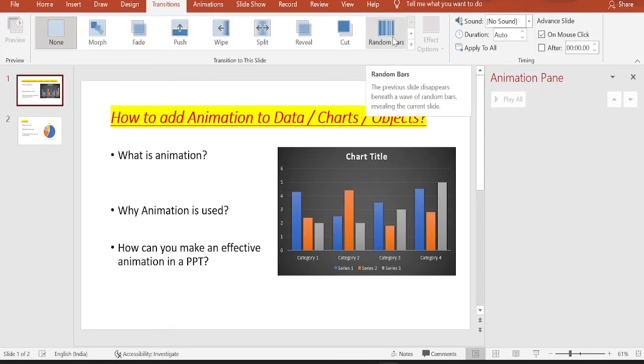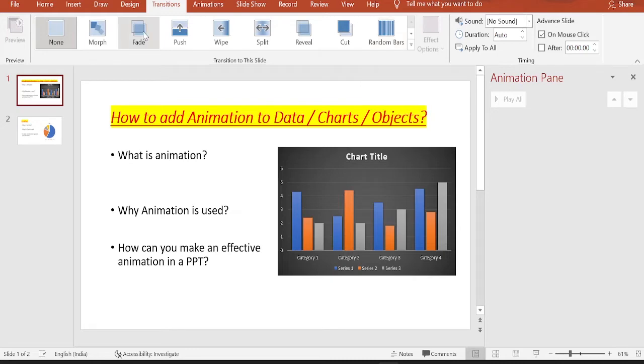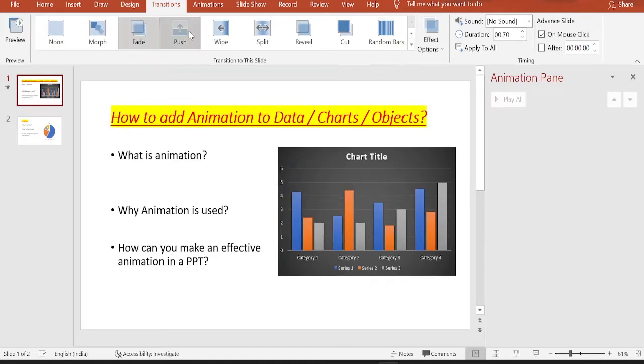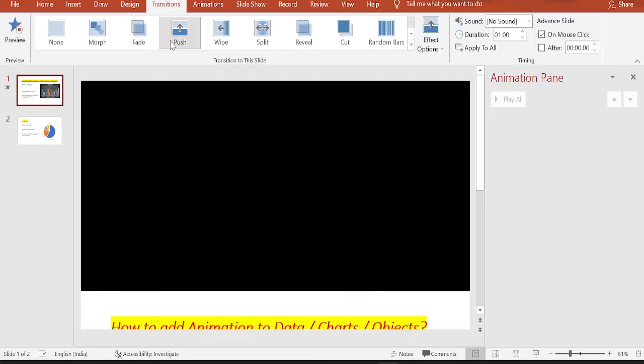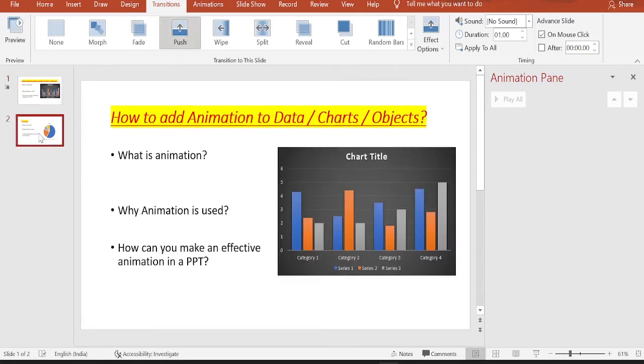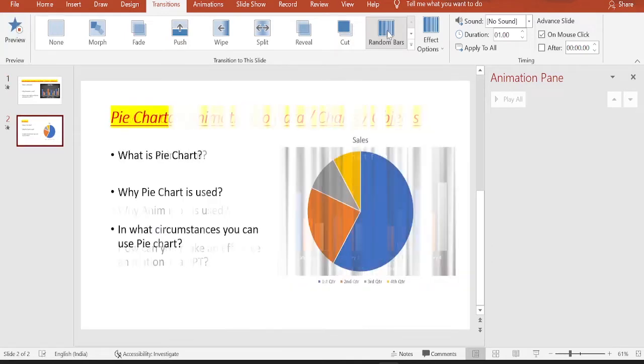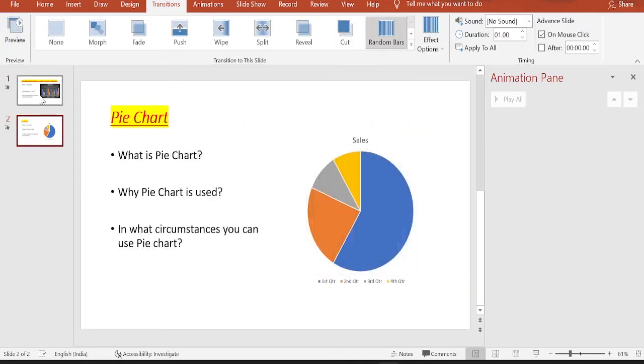Let's see a couple of them and how they look. Let's select a fade one and a push one for the time being. I will select the push one for the first slide, and let me select the cut one or rather random bars for the second one.